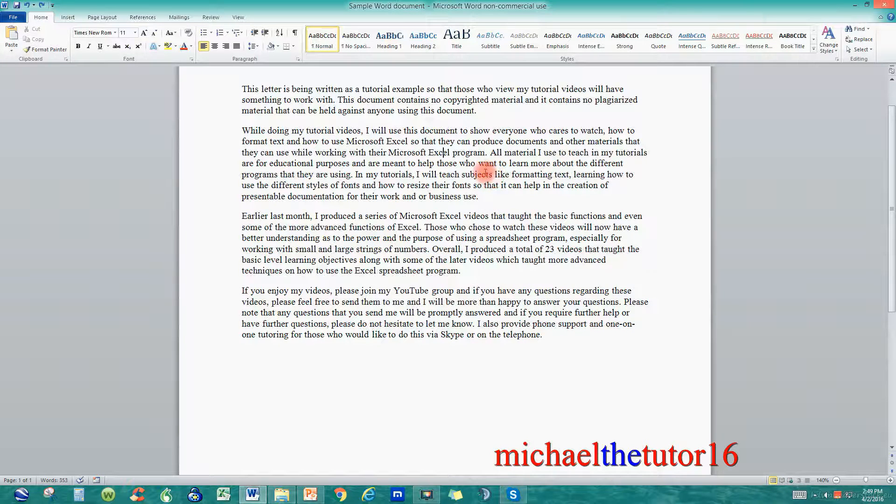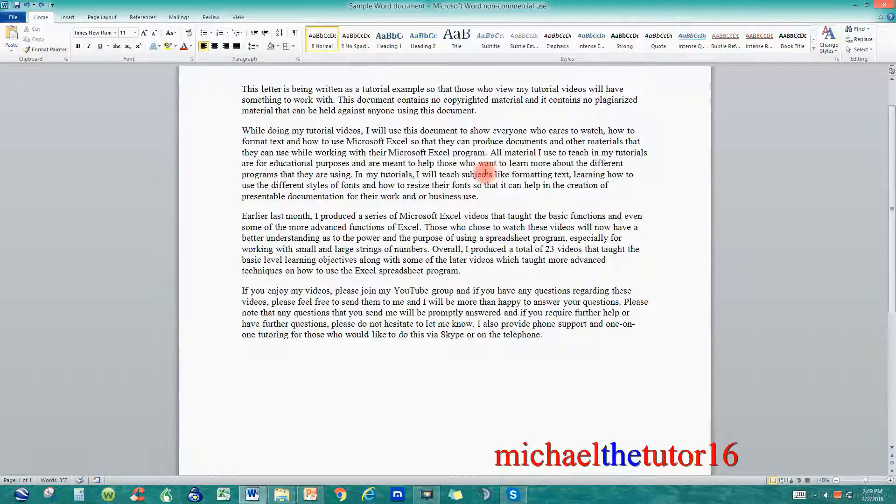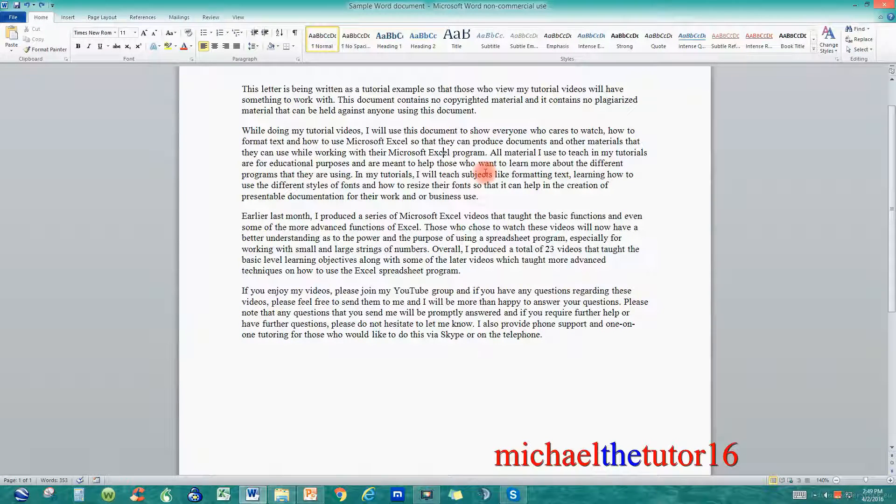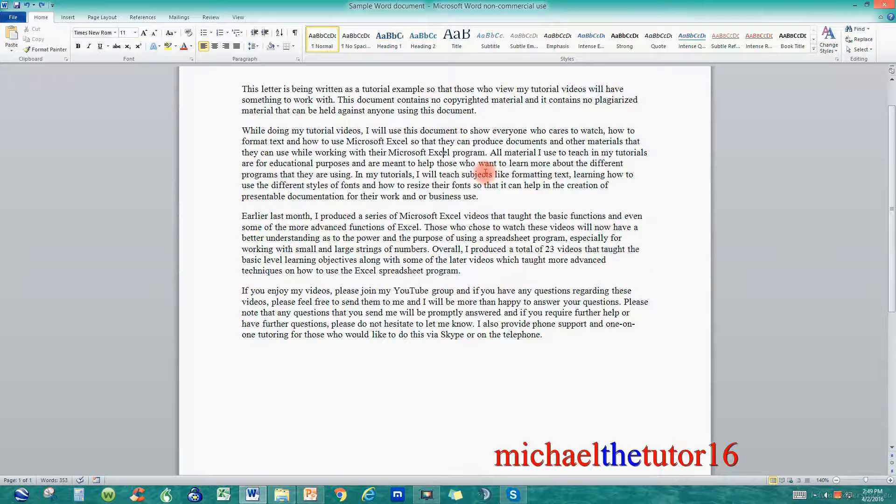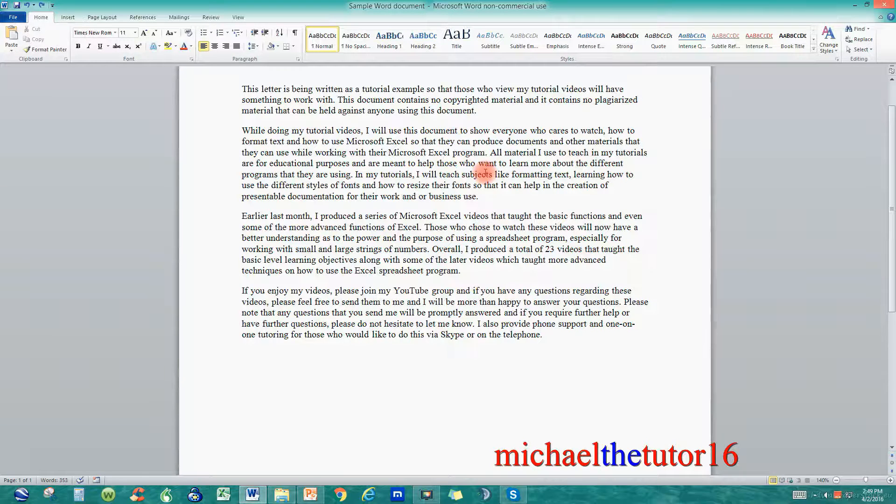On a short document like this it would be easy for me just to manually go in and change them, but if my document was 20 pages long it would be very time consuming to do this manually. So why not let Microsoft Word do the work for us?